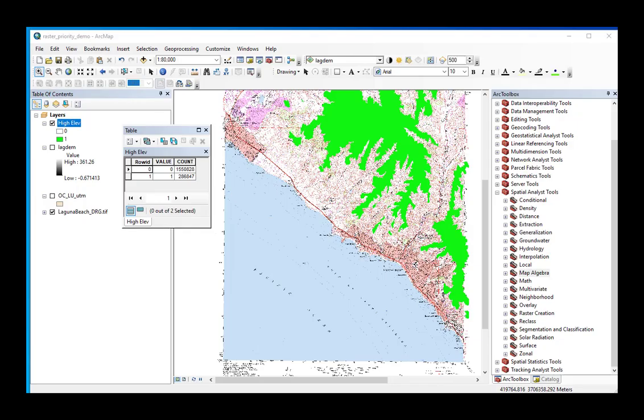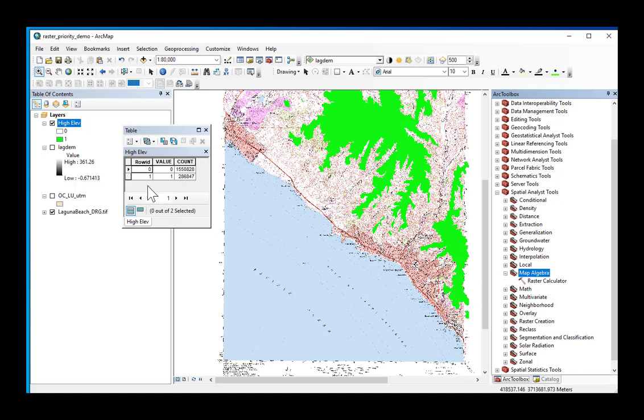Okay, so we've just created a binary grid using map algebra raster calculator of elevation where we queried the grid for elevation greater than or equal to 200 meters and have a grid of zeros and ones.